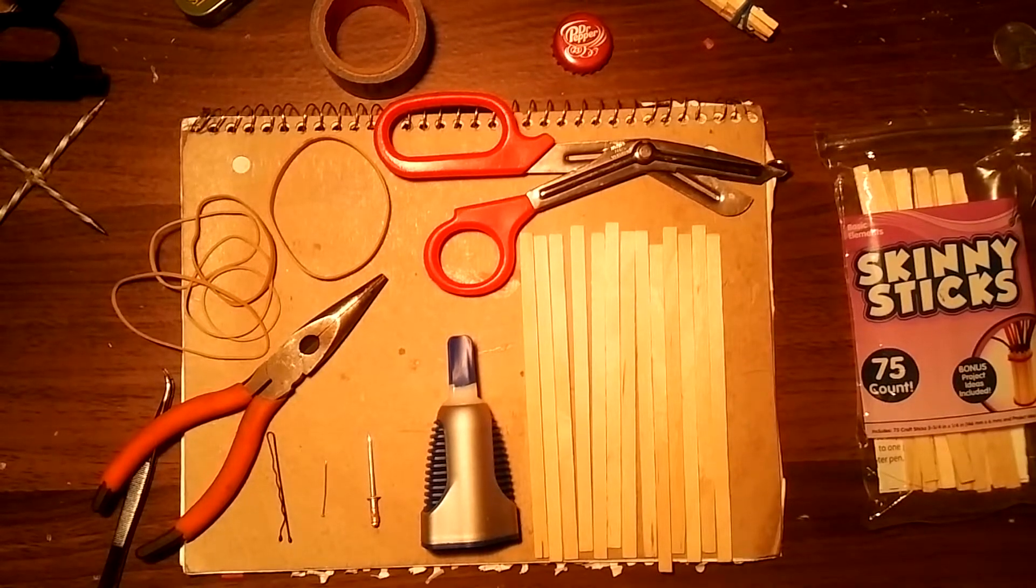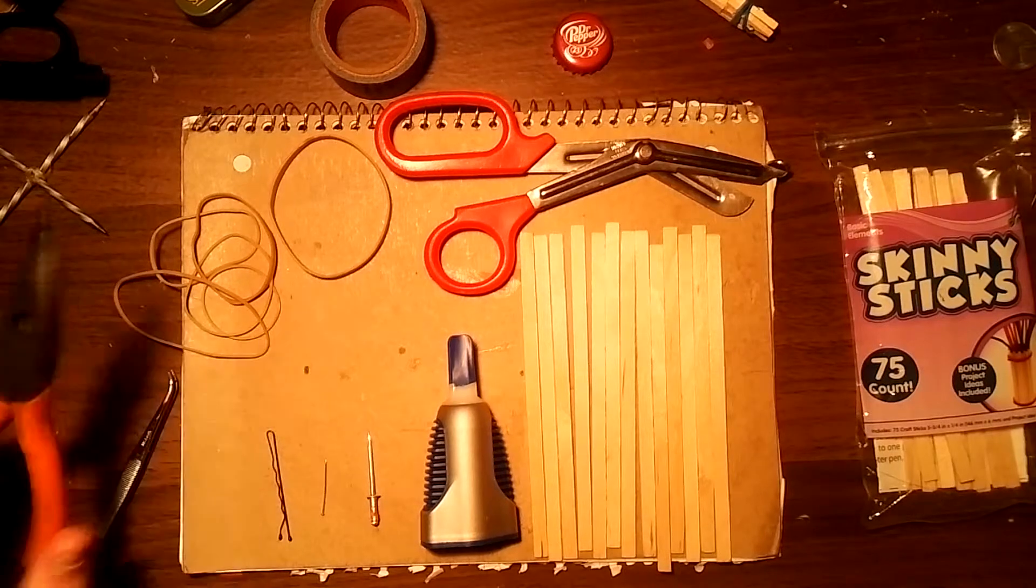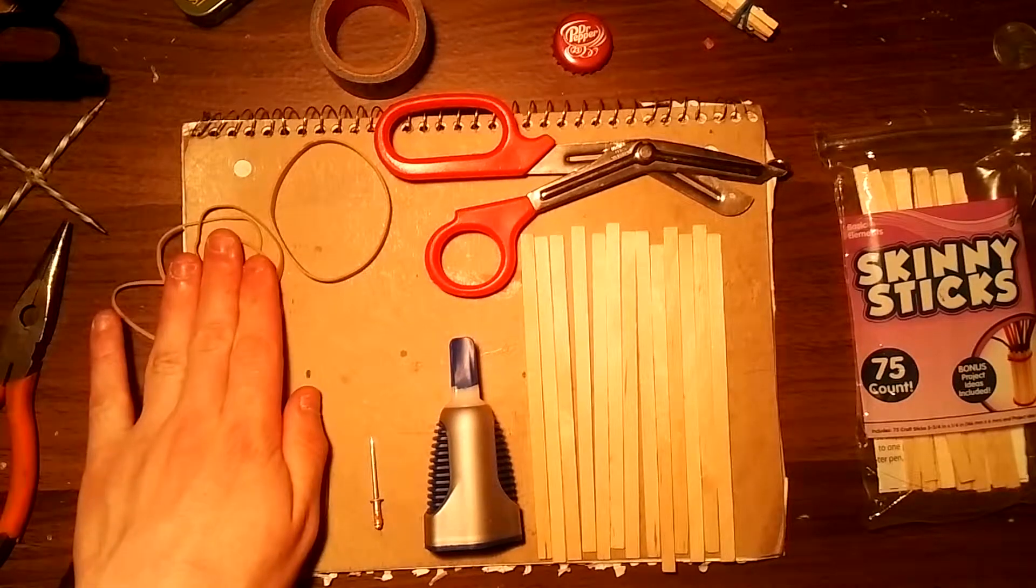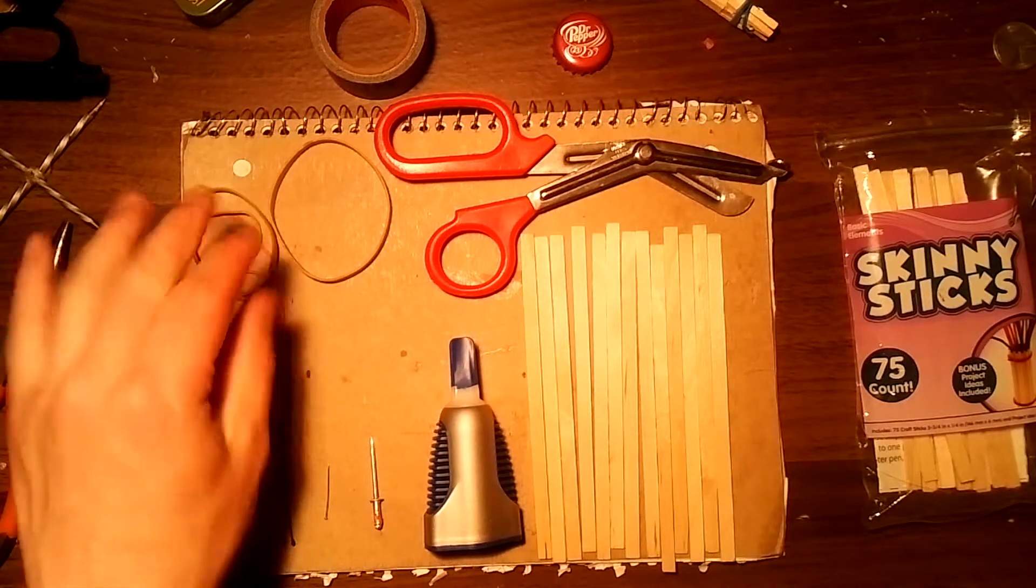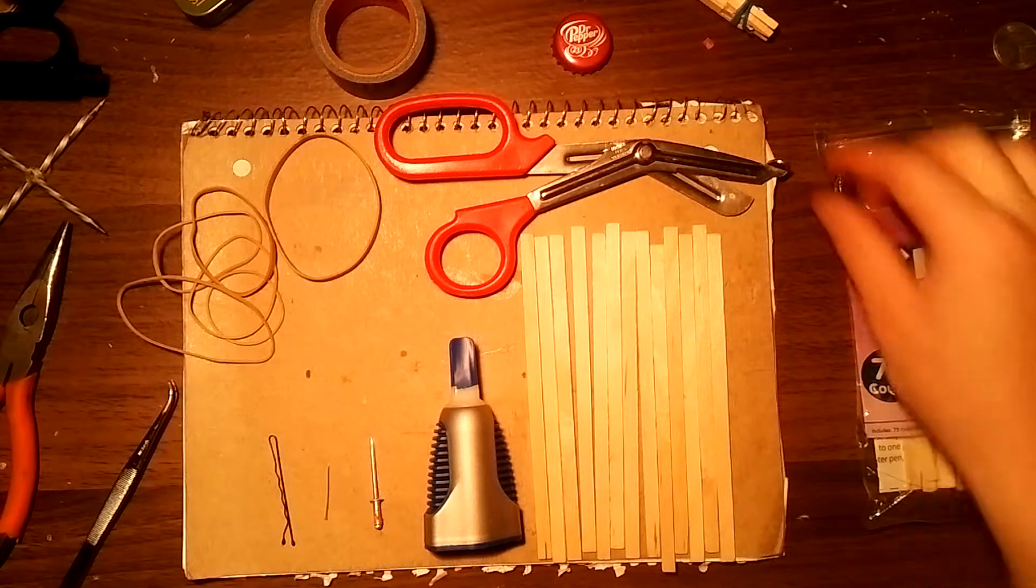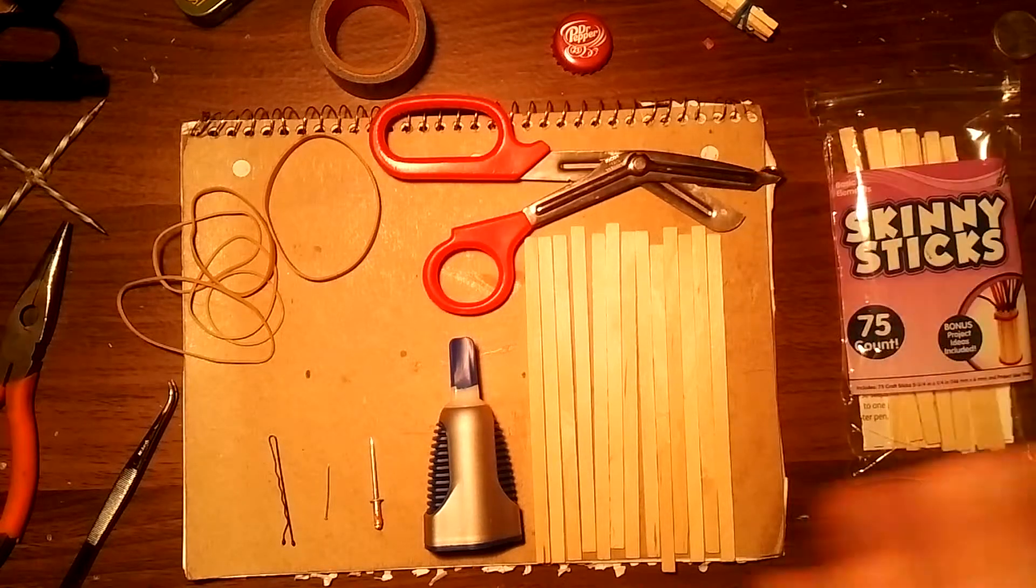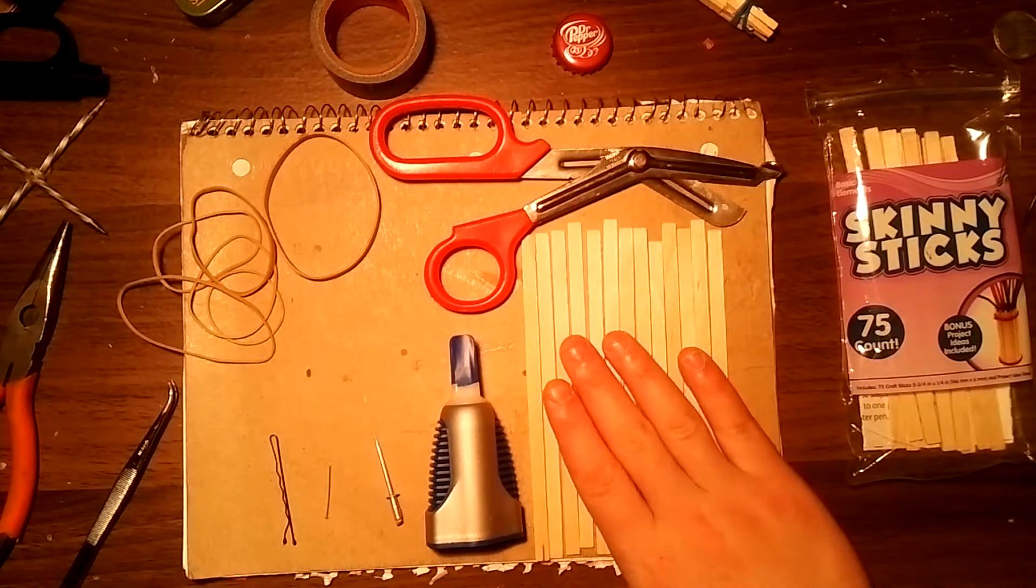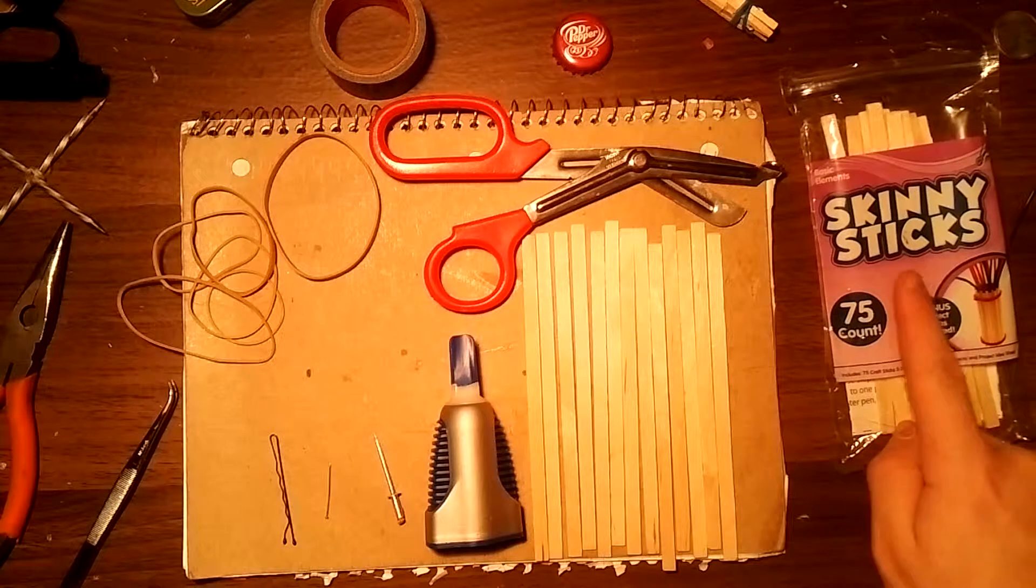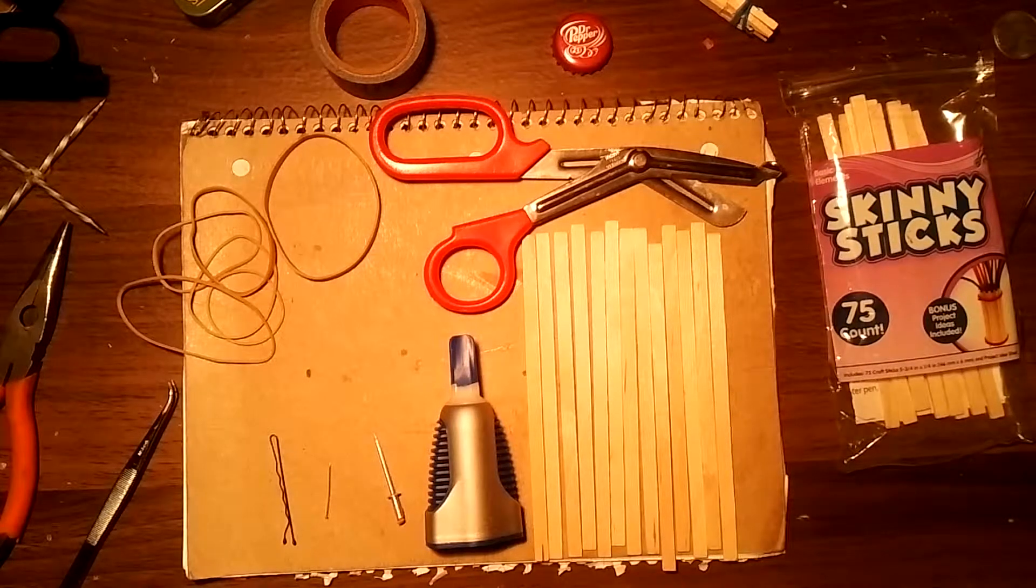To begin we will be using a pair of needle nose pliers, some small rubber bands, one larger rubber band, some heavy scissors,